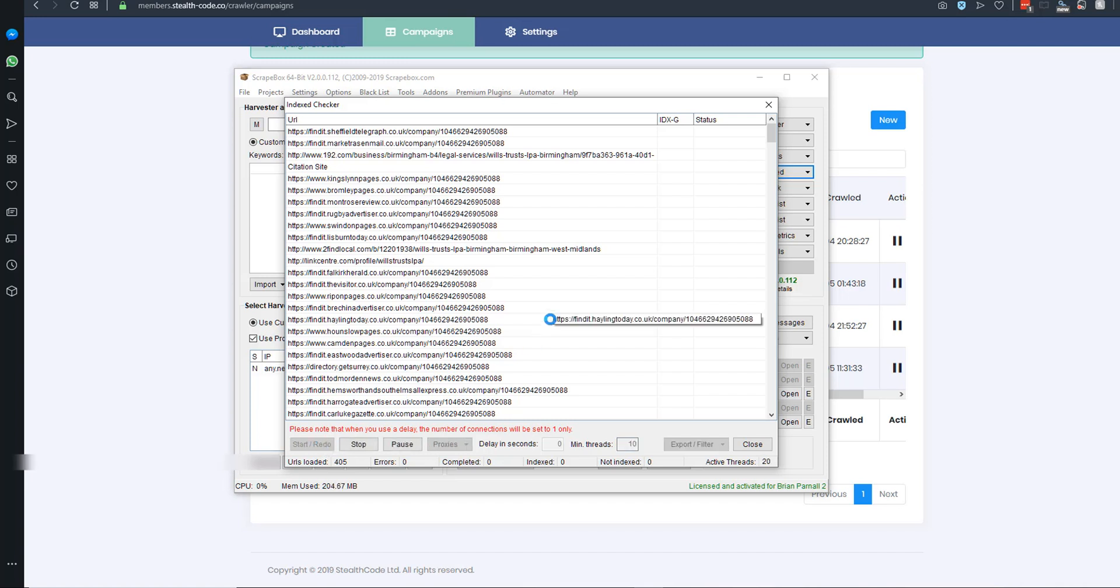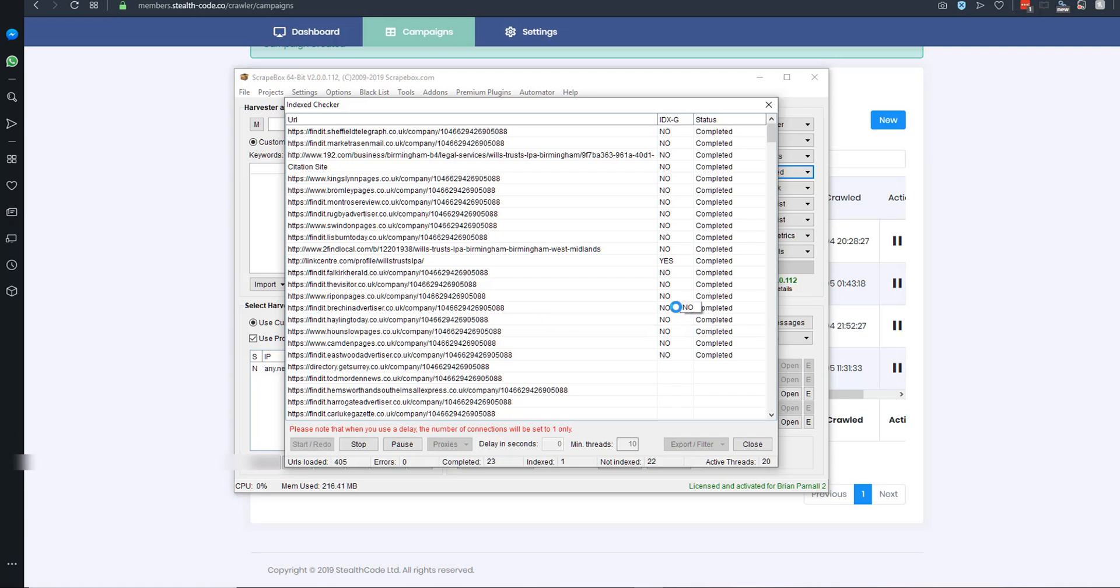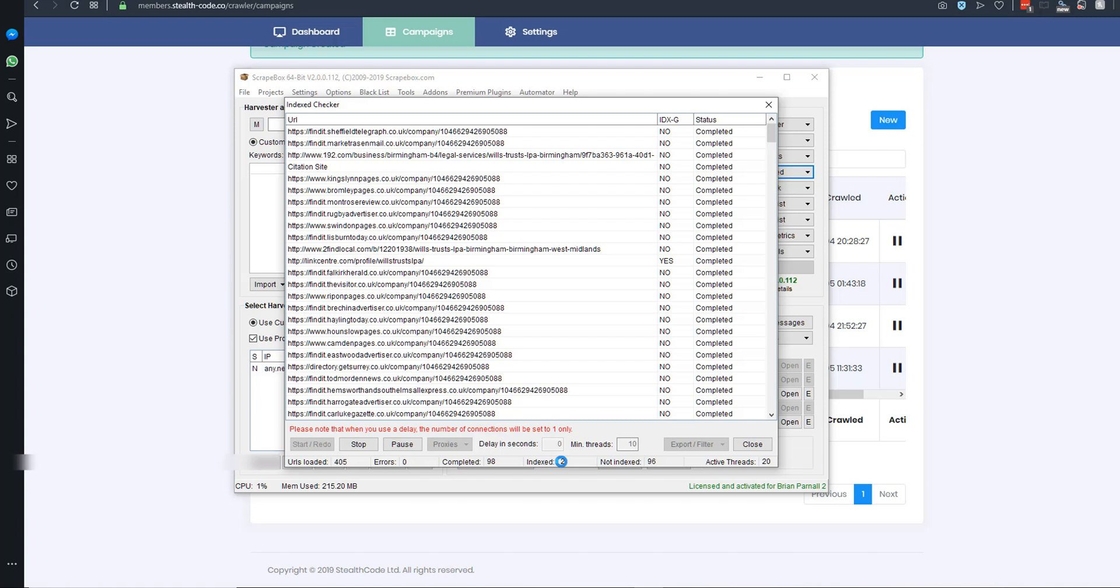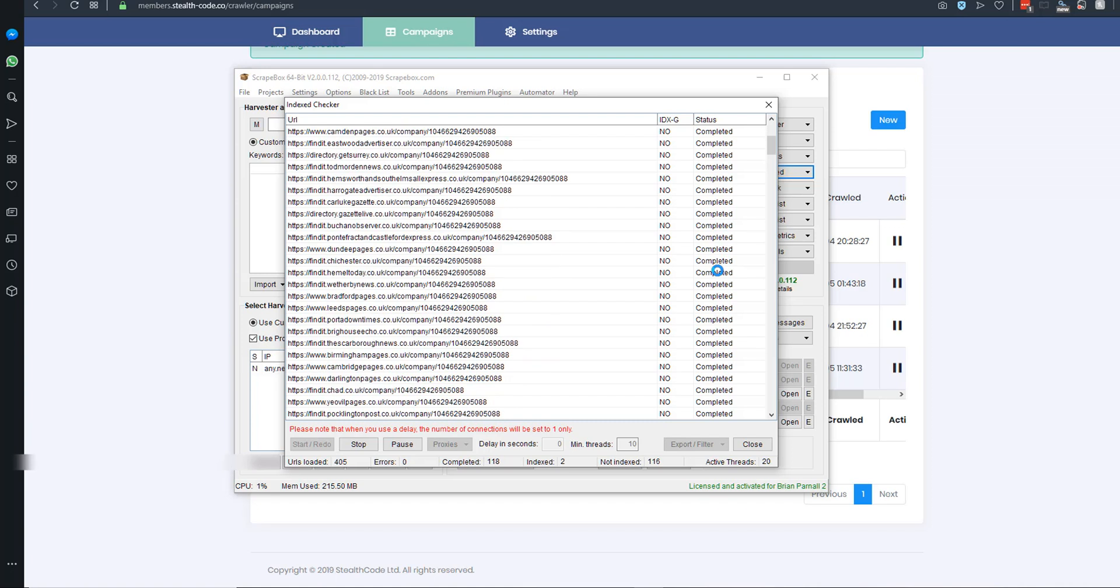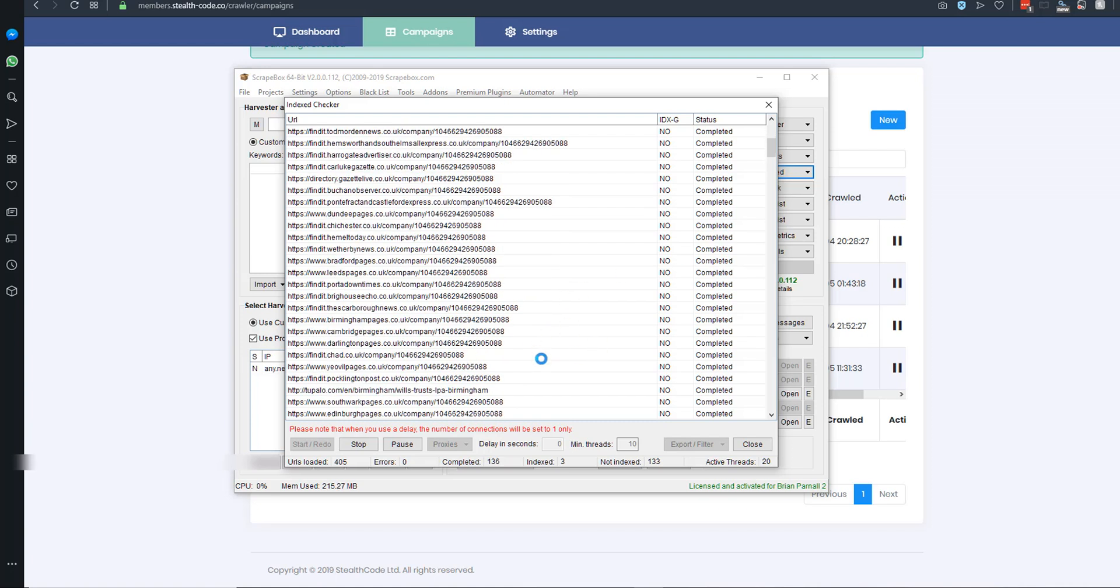Now let's have a look at this thing here. There we go. So far, out of 81, only two of them are indexed. That isn't great from a citation source. Now lots of these citations, especially here in the UK...